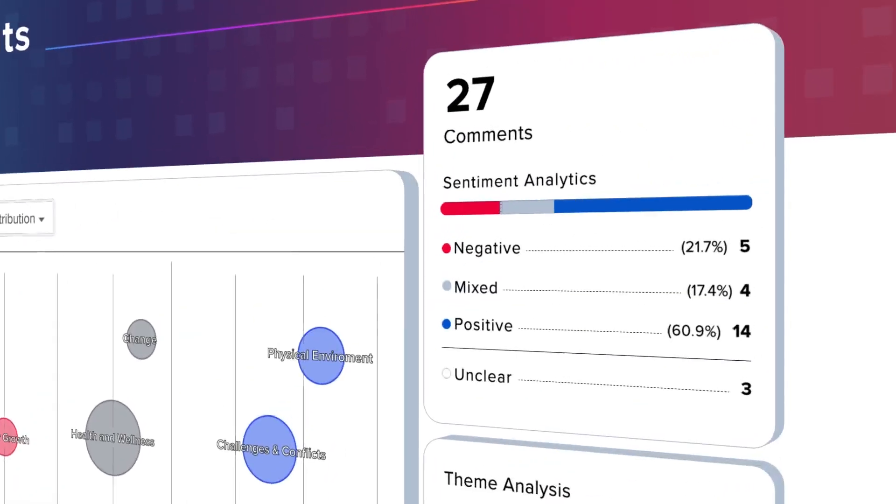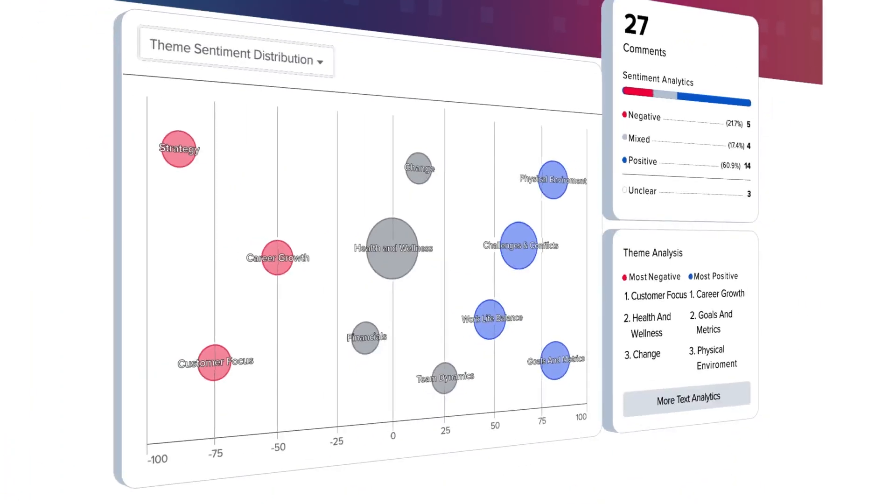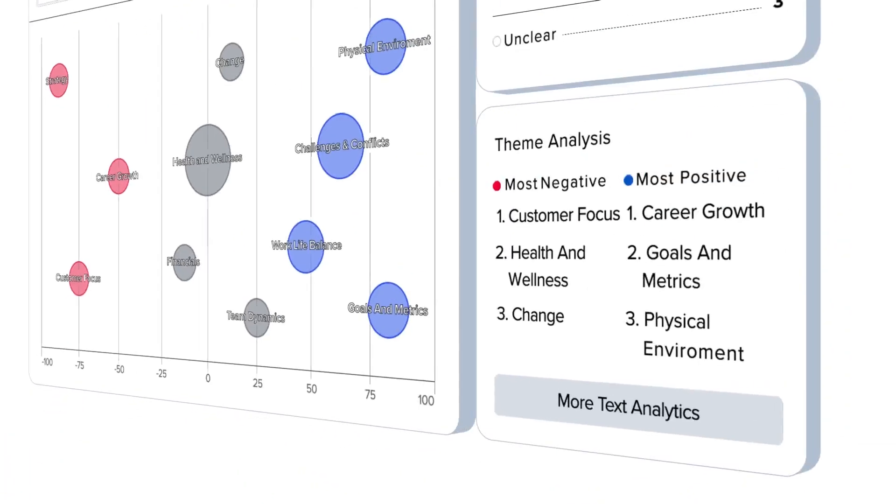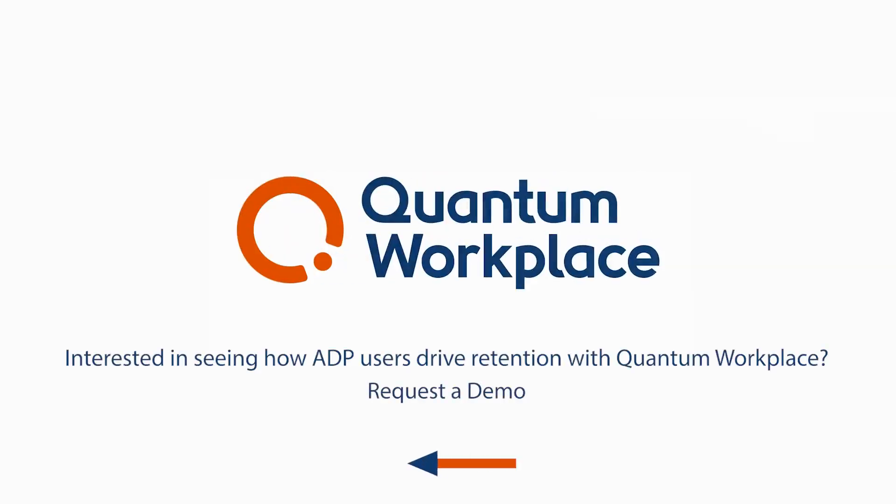Discover themes, recognize trends, and learn more about what retains your best employees with exit surveys from Quantum Workplace.